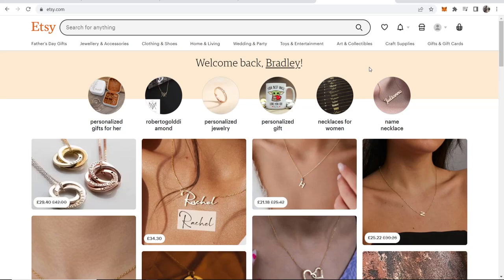In this video I'm going to show you how you can contact Etsy customer service. Etsy aren't known for their best customer service, but there are some tips that you can use to get a reply faster.